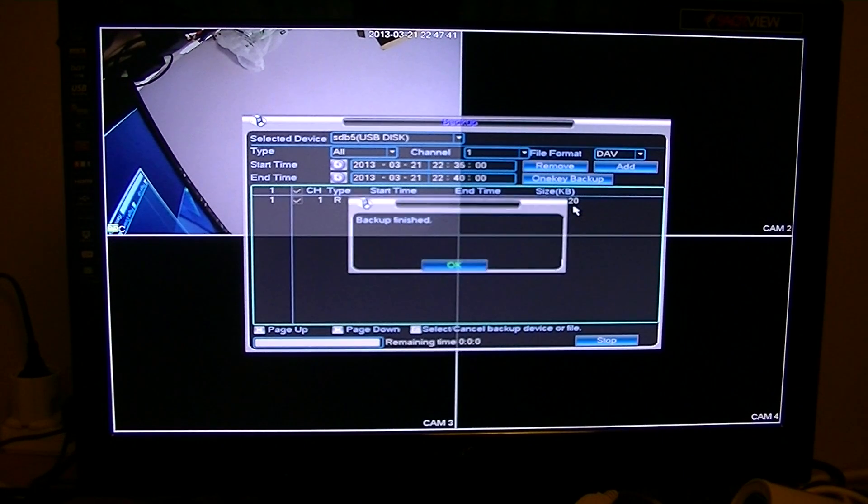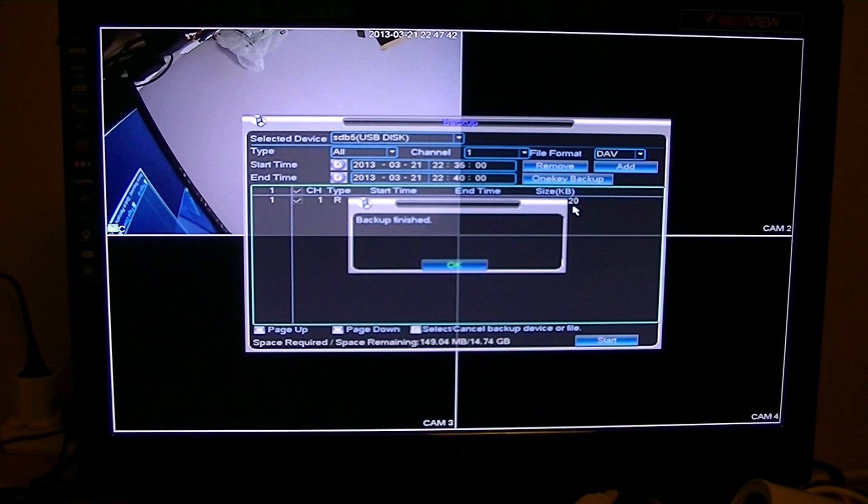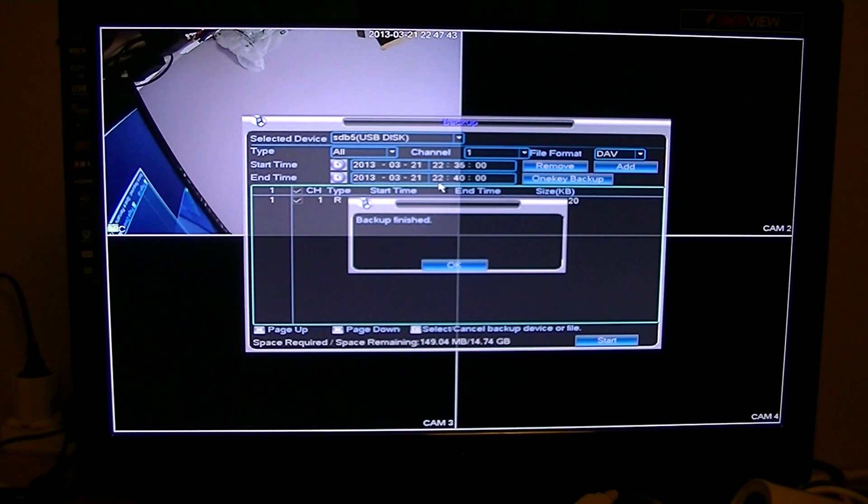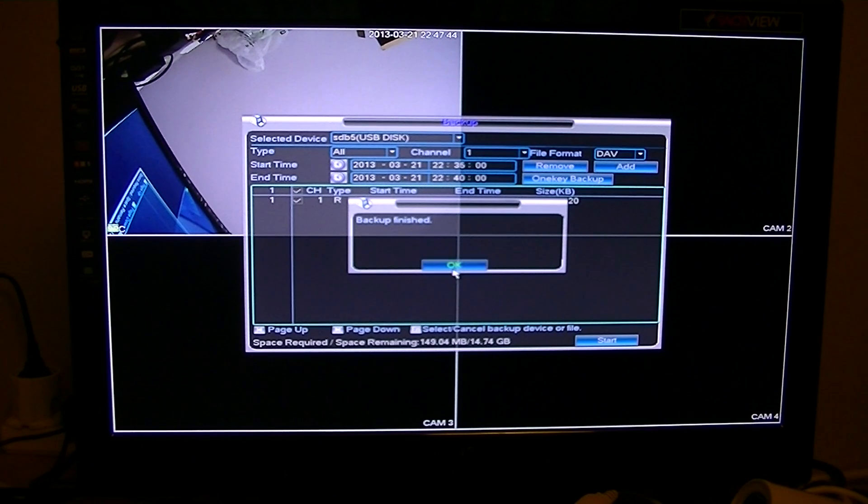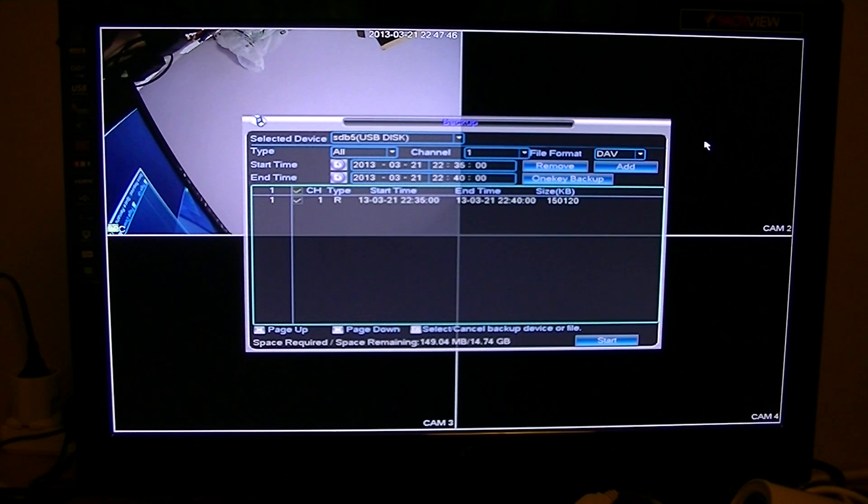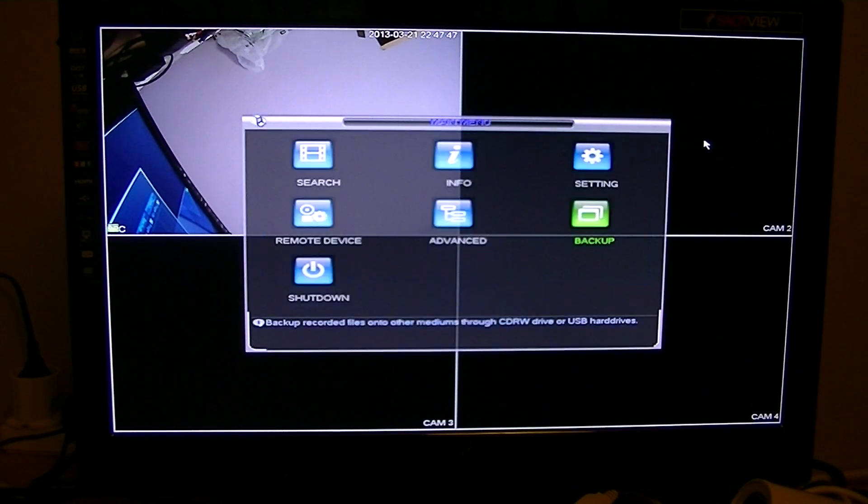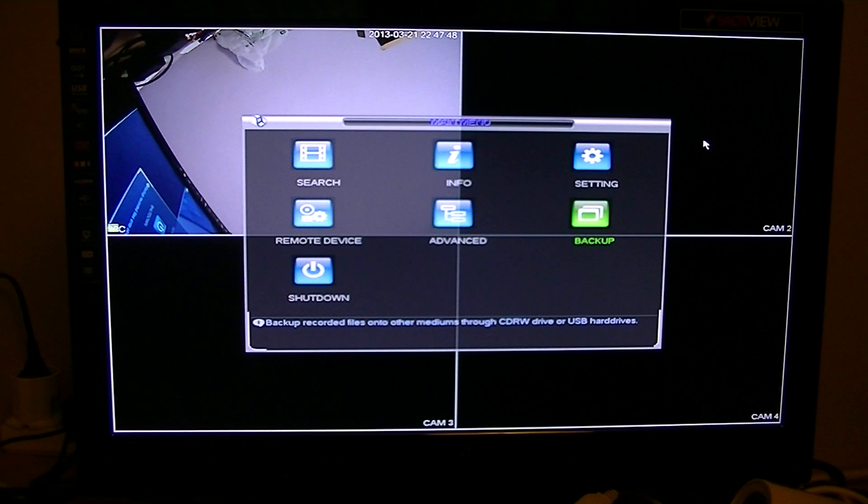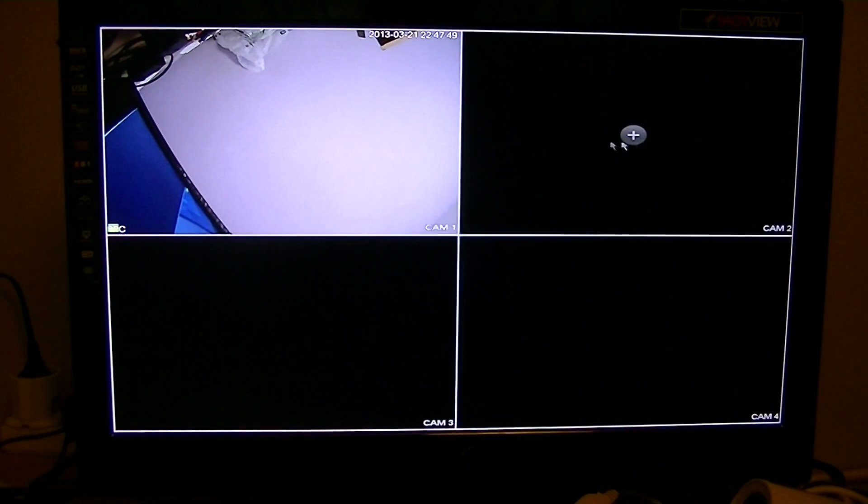You can see there the backup is finished, you press okay. If you press the right click on the mouse a few times, you're back then to your normal screens.